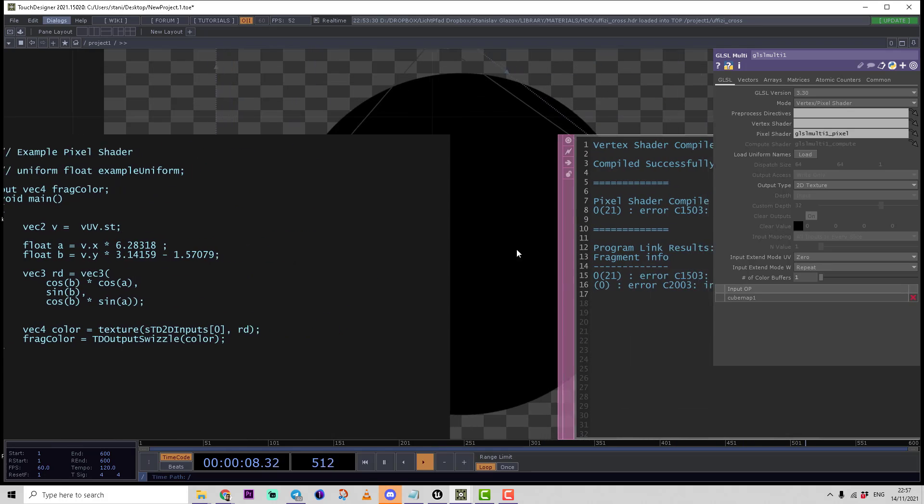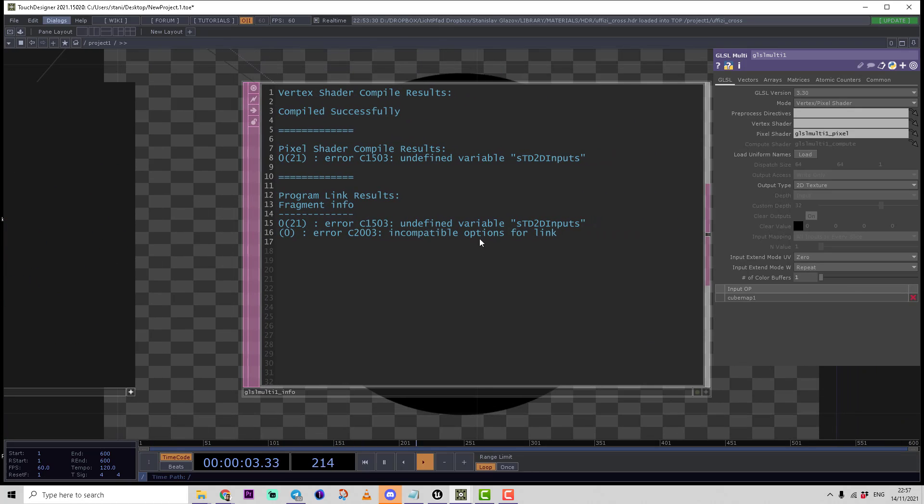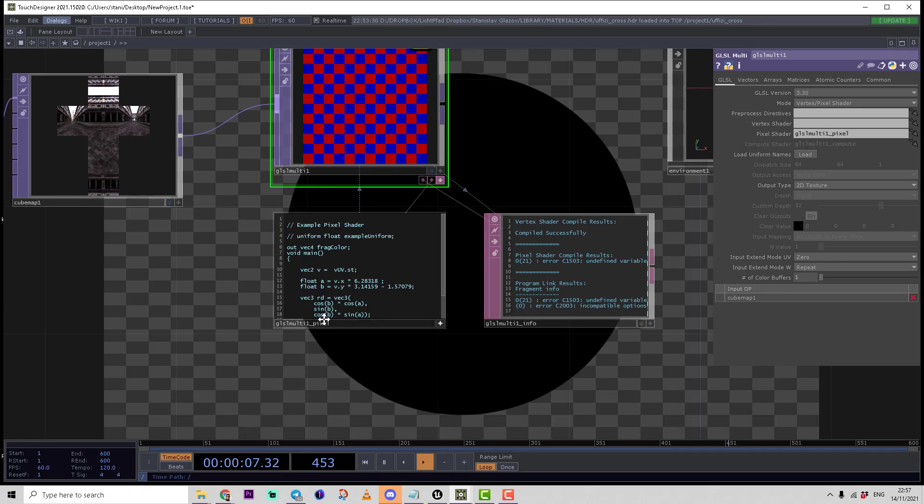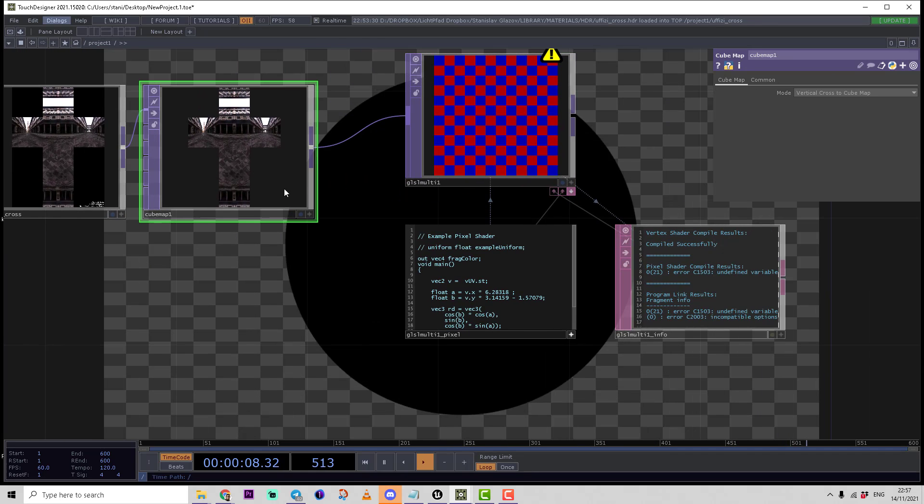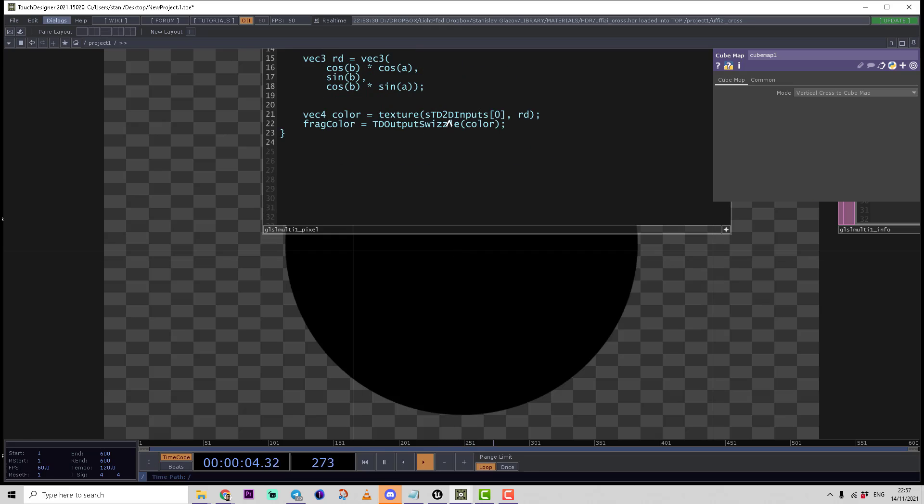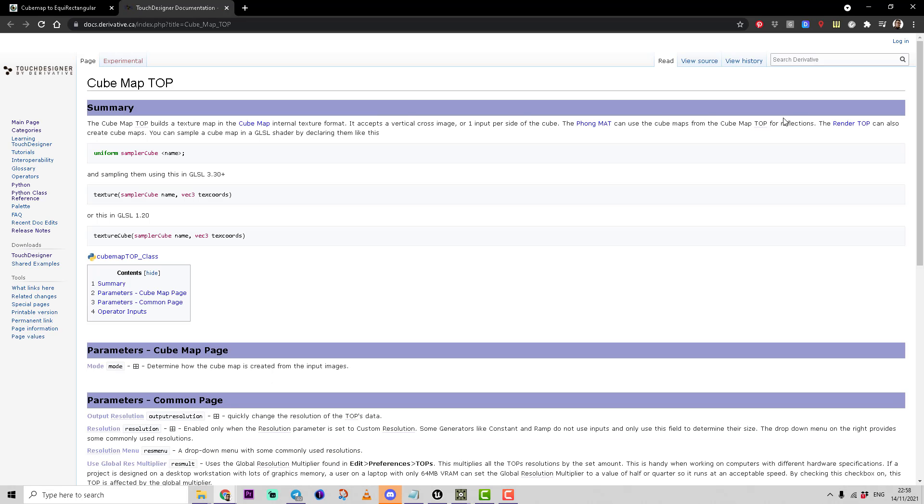Now we're going to receive an error message: undefined variable sTD2DInputs. That's because the texture coming to the first input is a cube map texture. Instead of using sTD2DInputs array, which means a 2D texture on inputs, we should use a different type for cube maps. We can go to Touch Designer documentation and look for GLSL.